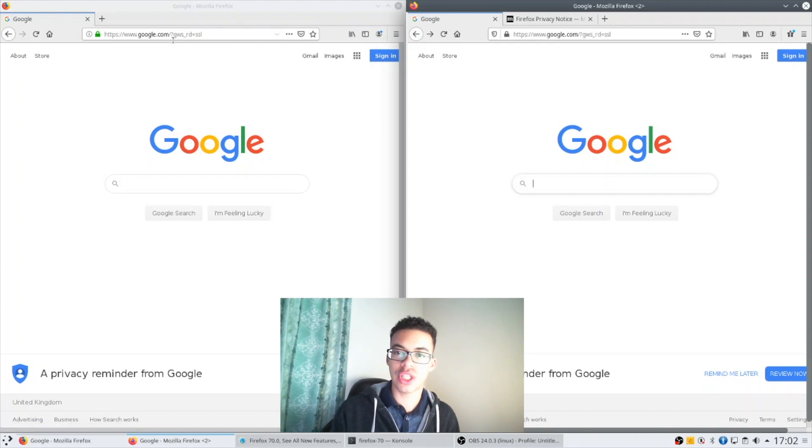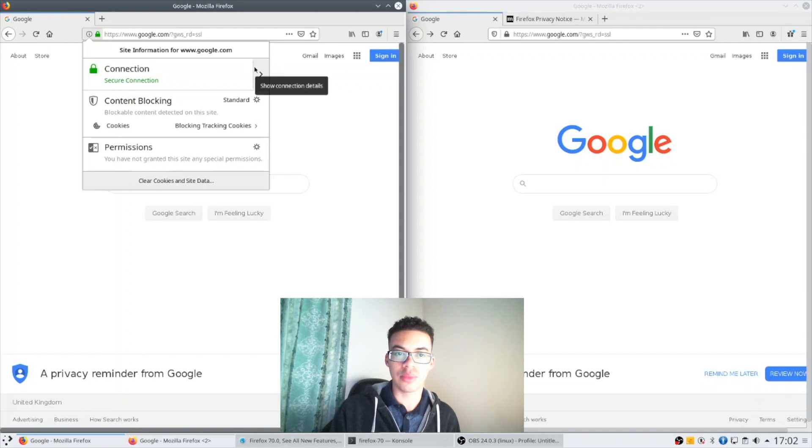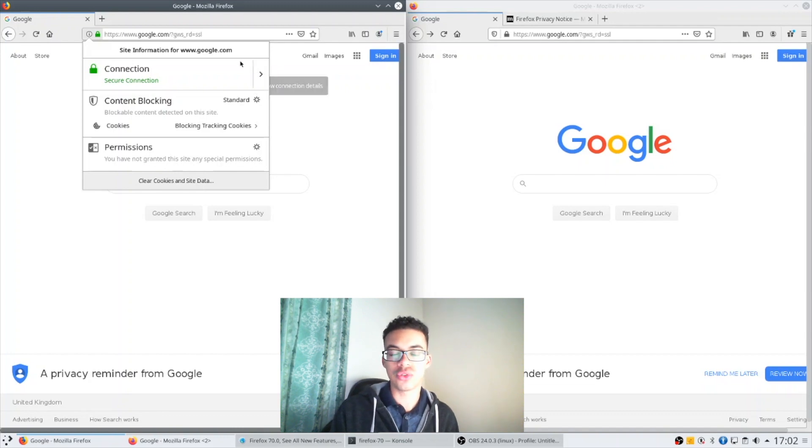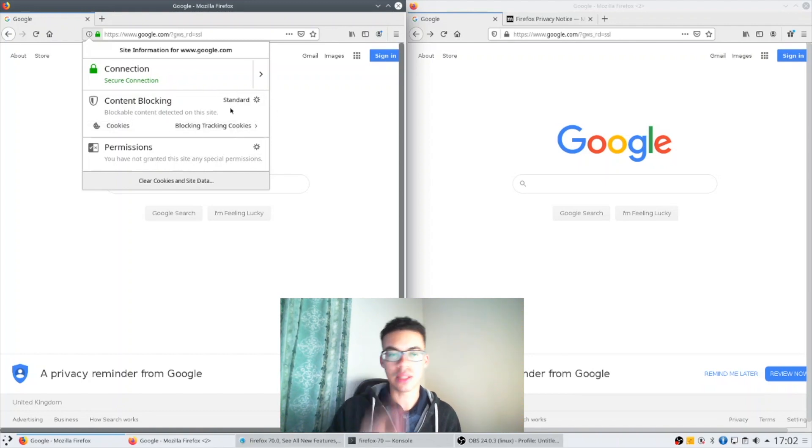The second major change I've made to the awesome bar is if you look at the drop-down, the info drop-down there's, it's broken to three parts here: the connection status, the content blocking information, as well as the permissions.